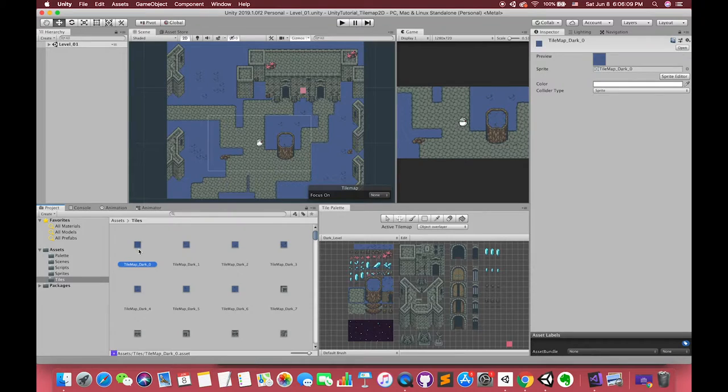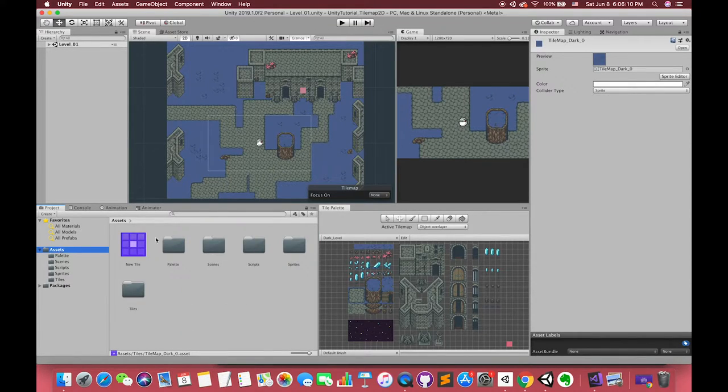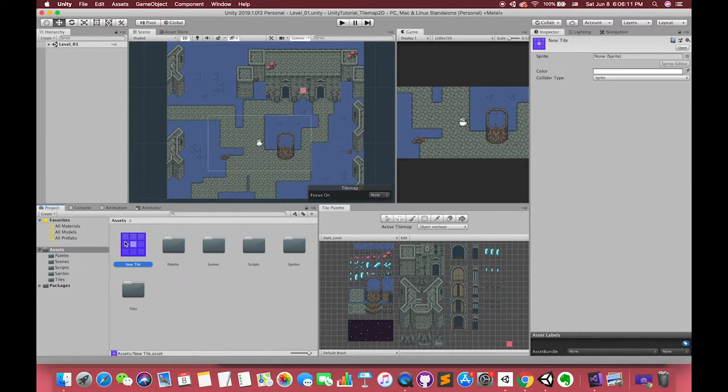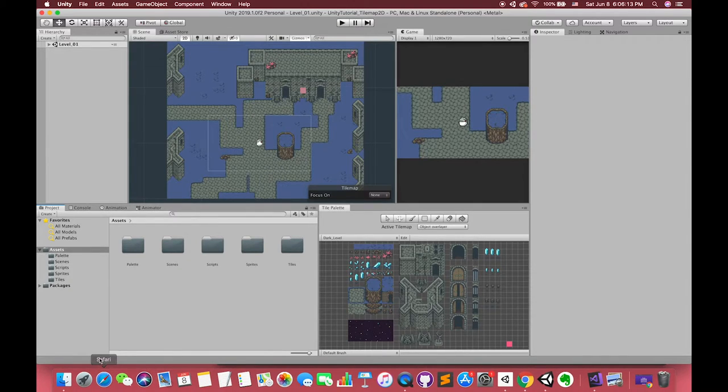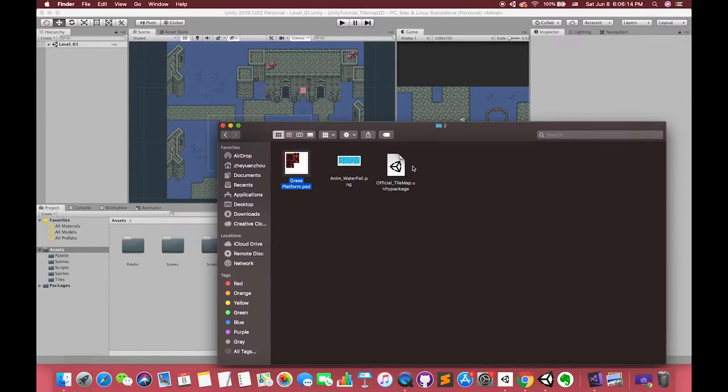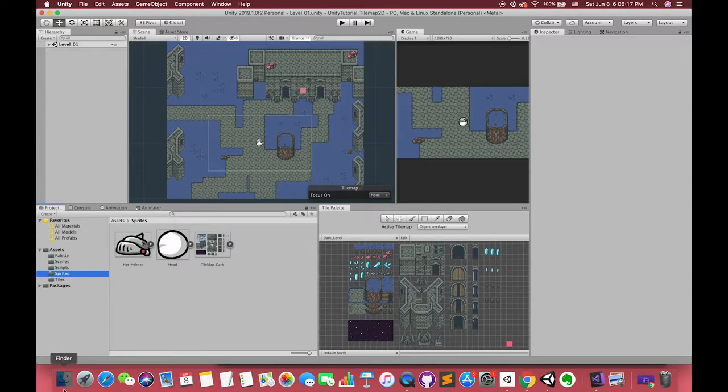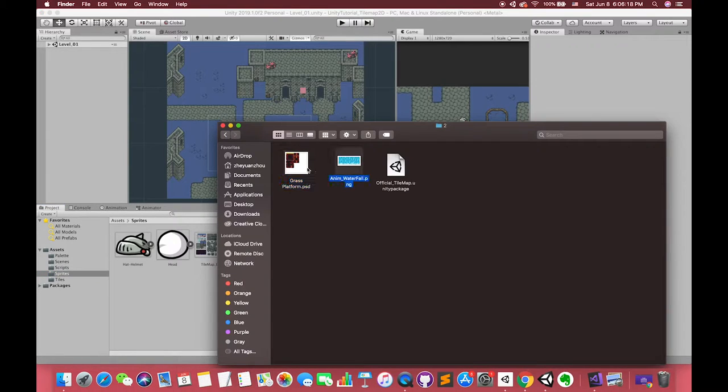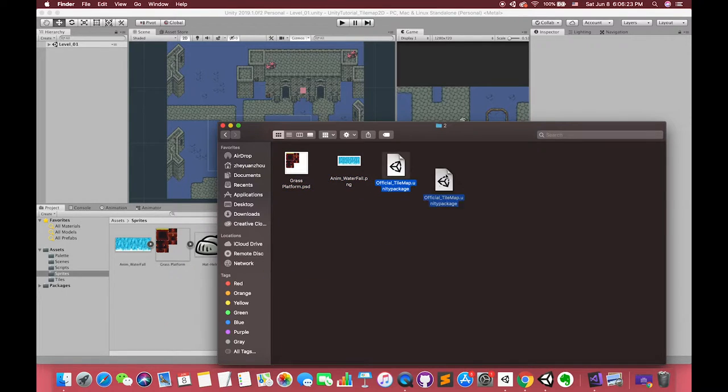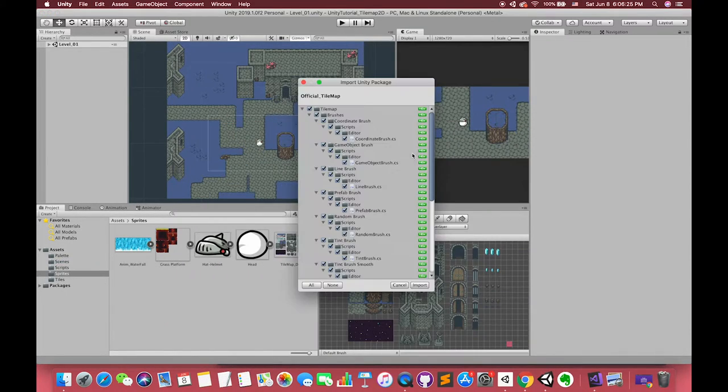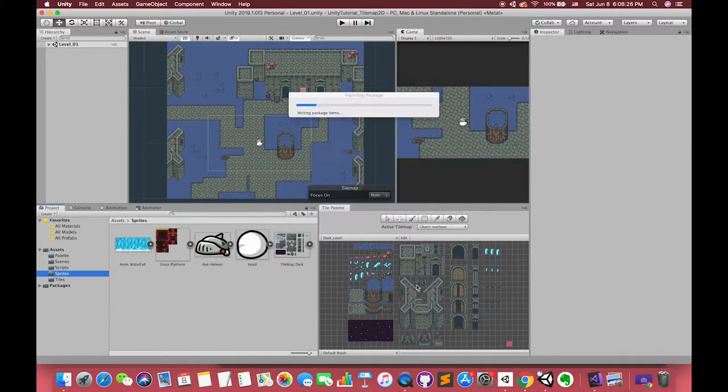Actually, Unity Technologies has considered our demands and published some assets to their GitHub. I have downloaded the package from the Unity official GitHub. I have shown the link in the description below. Also, drag another two sprites to Unity. We will use them for animation and the rule tile later.